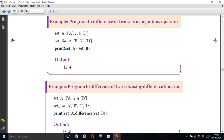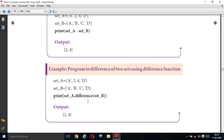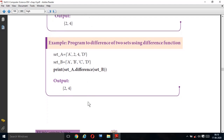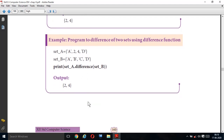Program to find the difference of two sets using the difference() function. Instead of the difference operator, we are going to use the difference function. Set A = {'a', 2, 4, 'd'}. Set B = {'a', 'b', 'c', 'd'}. print(set_A.difference(set_B)). 'a' and 'd' are cancelled; the remaining elements of A are 2 and 4, so the output is {2, 4}.